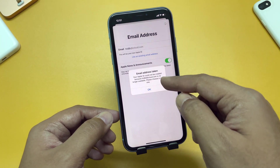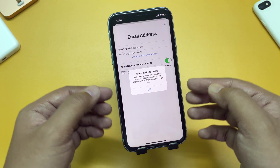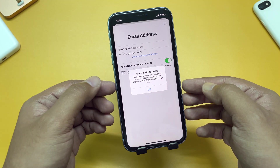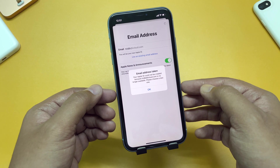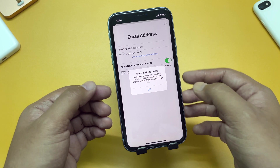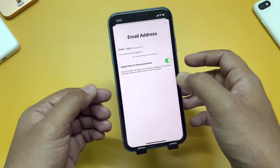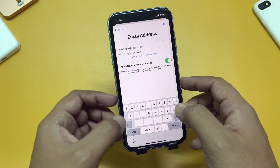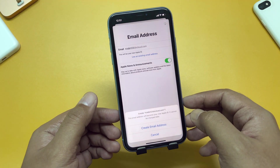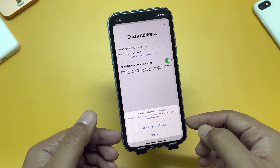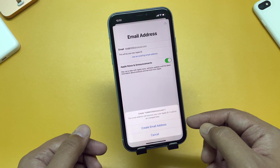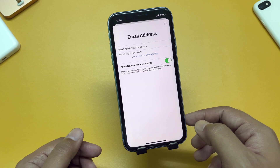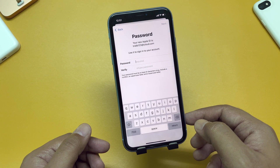Type your preferred email ID name here and tap Next. If you see a message that the name or ID you are trying to use has already been taken, you have to choose another option. Tap Next again. If the ID is available, it says 'This email address will become your new Apple ID. It cannot be changed later.' Tap on Create Email Address.